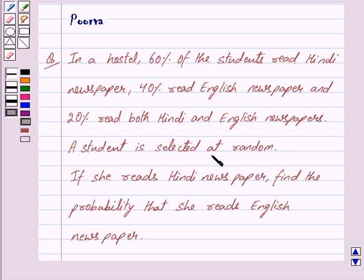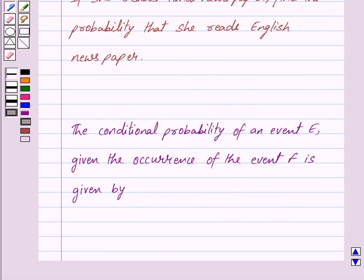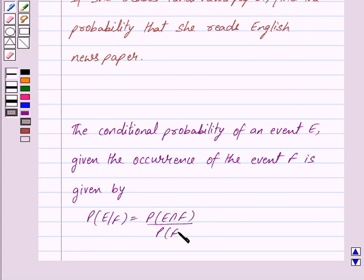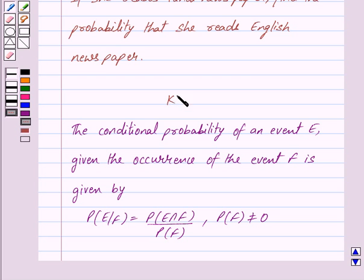A student is selected at random. If she reads Hindi newspaper, find the probability that she reads English newspaper. The conditional probability of an event E given the occurrence of event F is given by: probability of E given F equals probability of E intersection F upon probability of F, where probability of F is not equal to zero. This is the key idea behind our question.